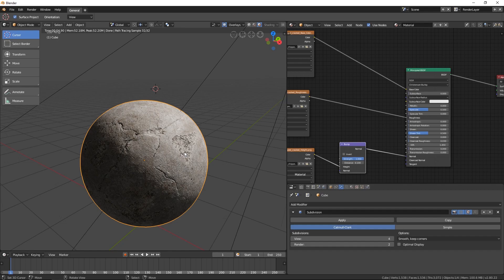Now that we know how to project textures onto a cube, let's go ahead and make some textures for our teapot.